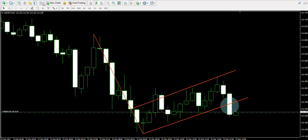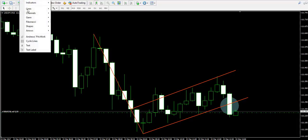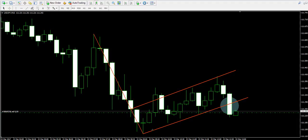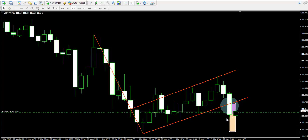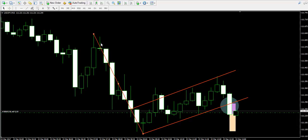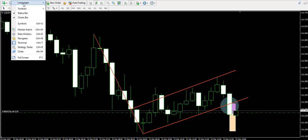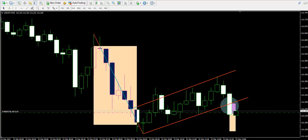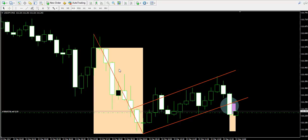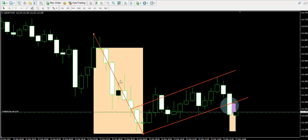The flag pattern trading usually has two targets on the chart. The first target equals the vertical size of the flag pattern itself, applied starting from the moment of the breakout. The second target equals the vertical size of the flagpole, also applied starting from the moment of the same breakout.